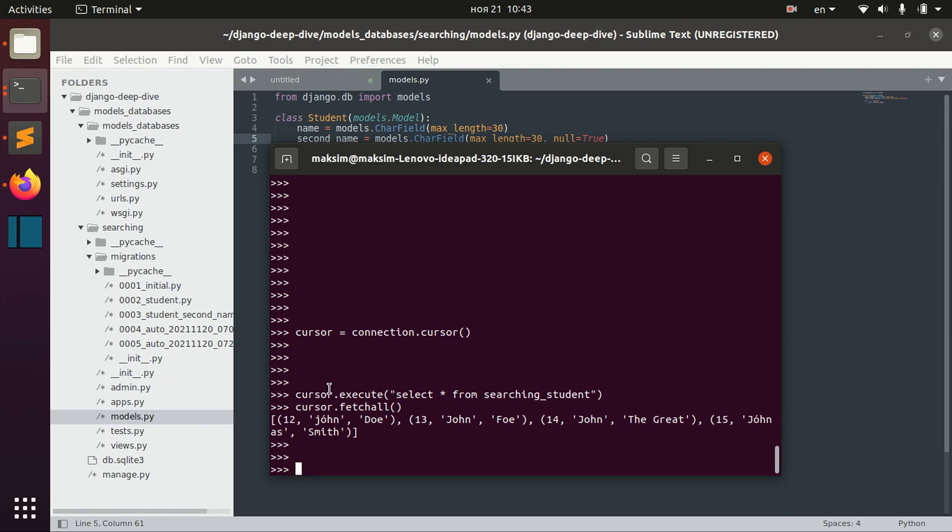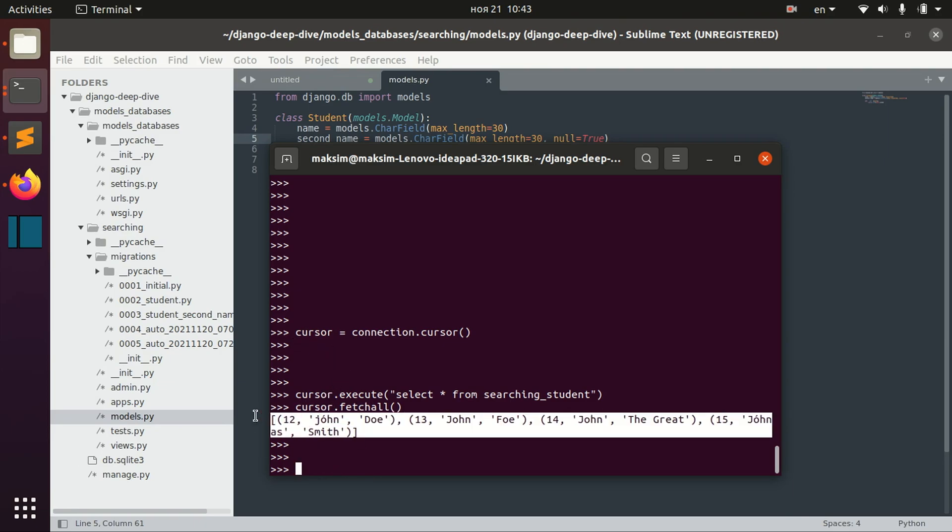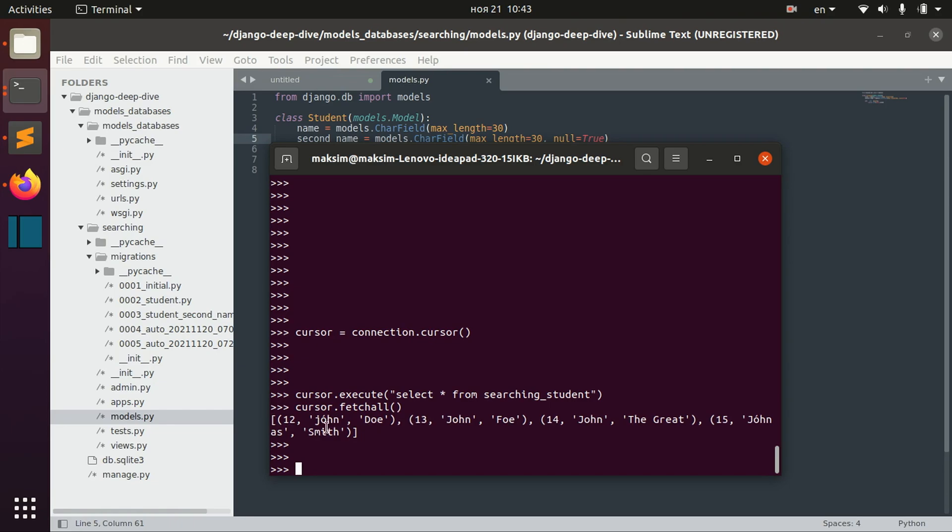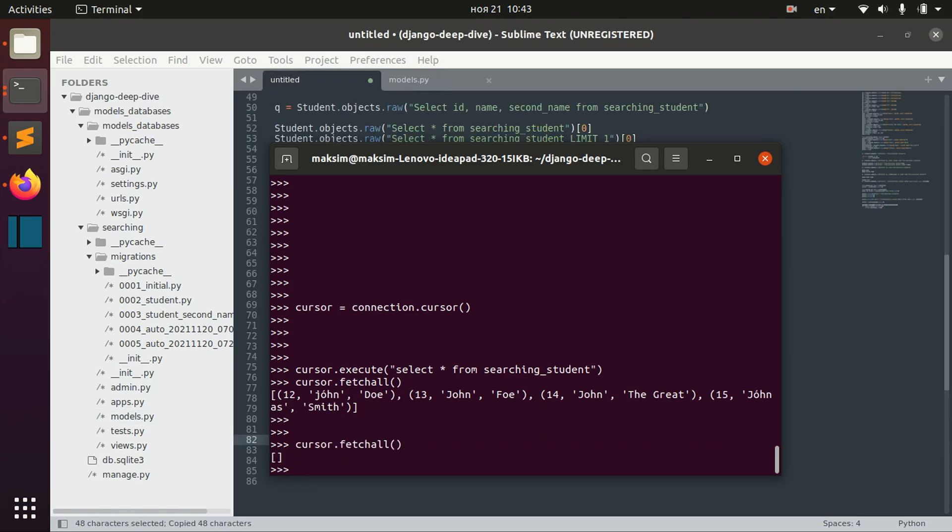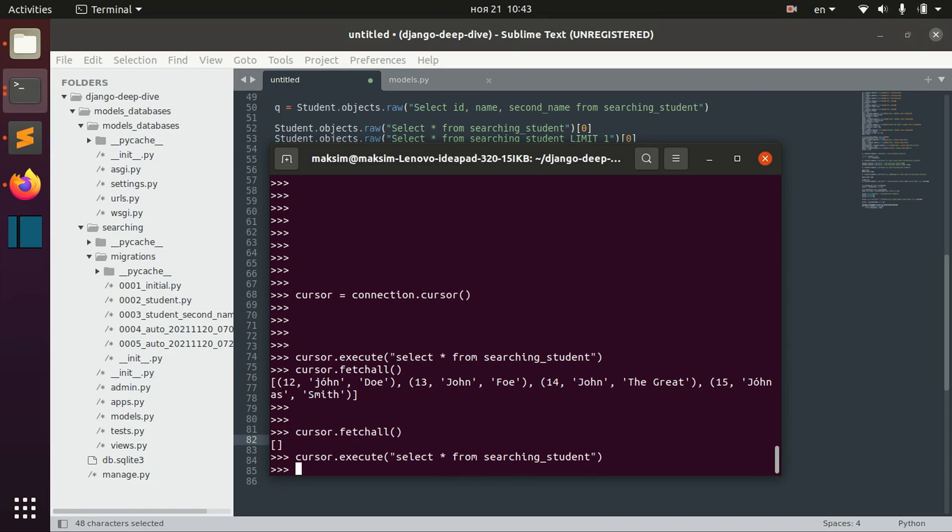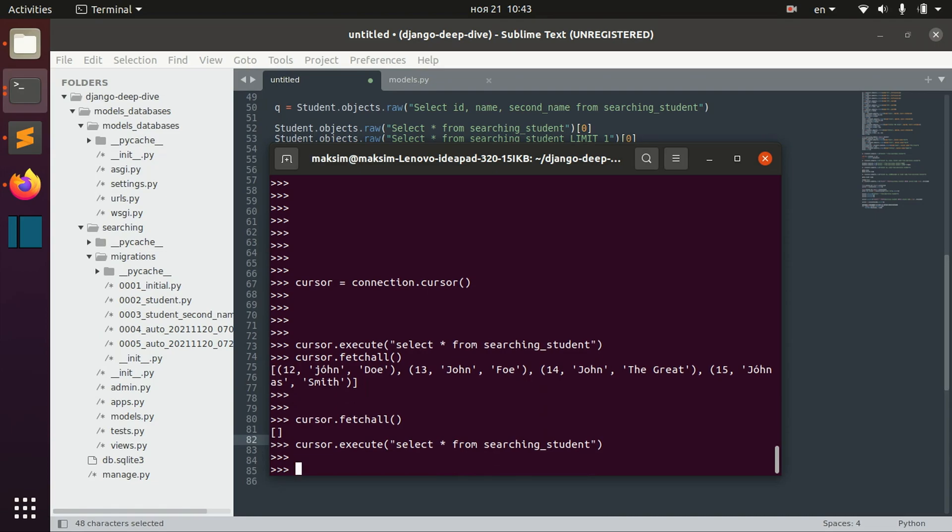And well, there is a way to actually get it in form of dictionary. So, let's execute this again. And then make this command.